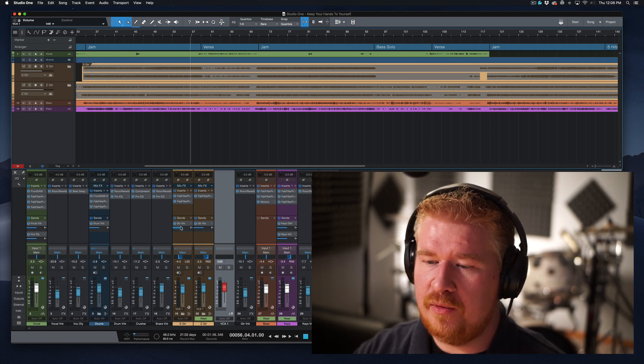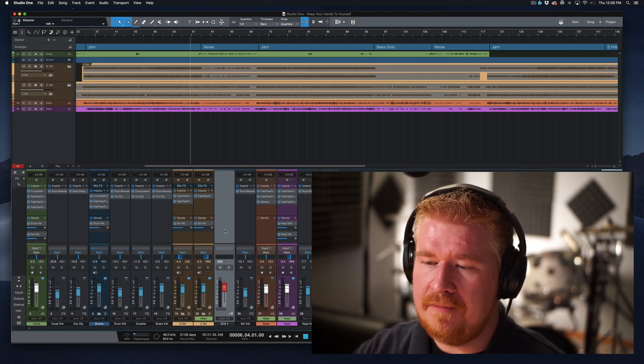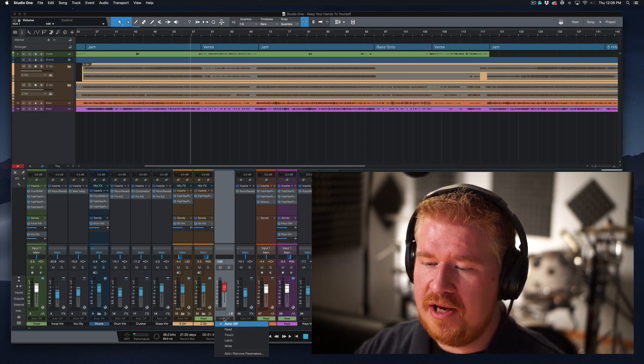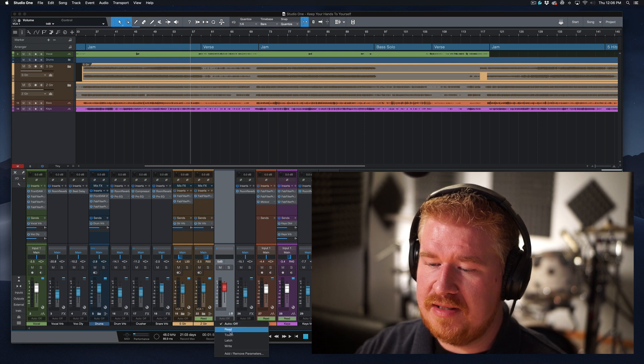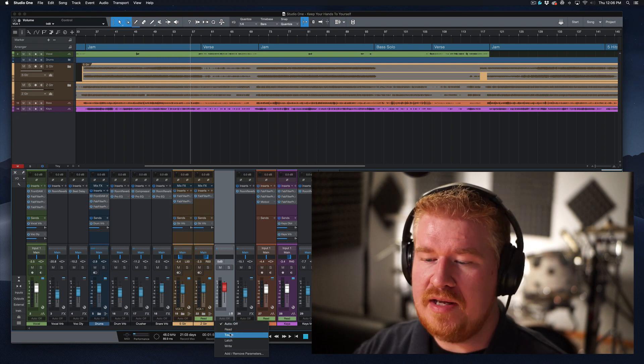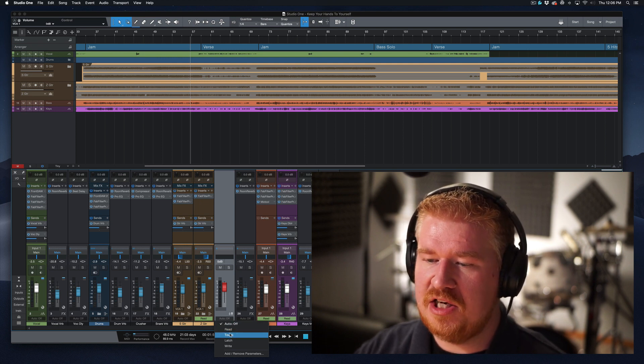So we've created this fader. We've created this VCA. What we're going to do is we're going to put the automation mode into touch mode. And the reason we want to put this into touch mode.